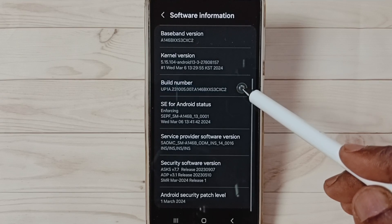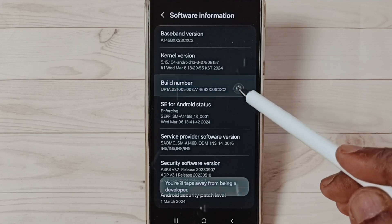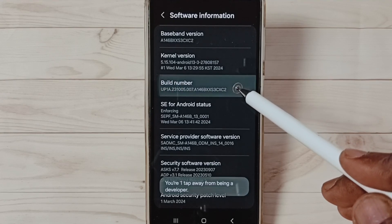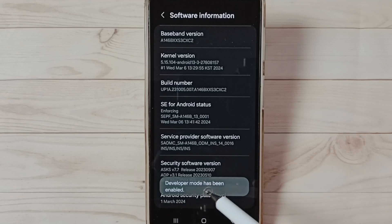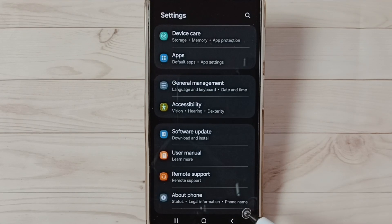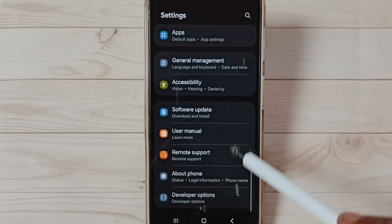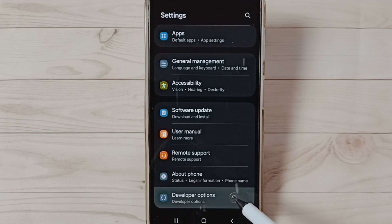On Build Number we need to tap seven times: one, two, three, four, five, six, seven. See the message 'Developer mode has been enabled.' Go back, go back. Now under About Phone you can find a new option Developer Options, select it.